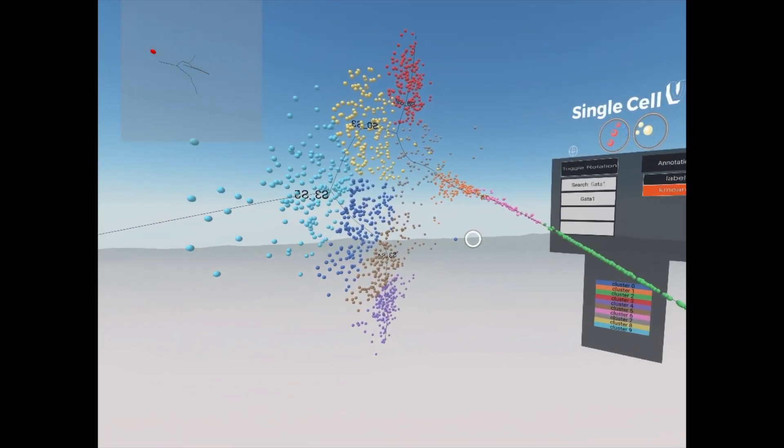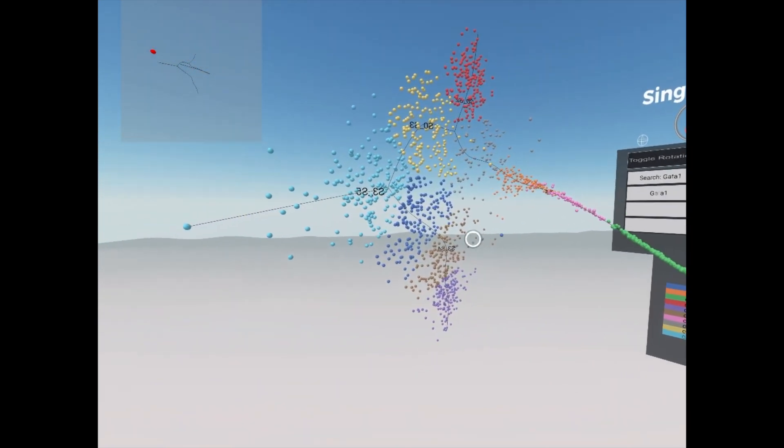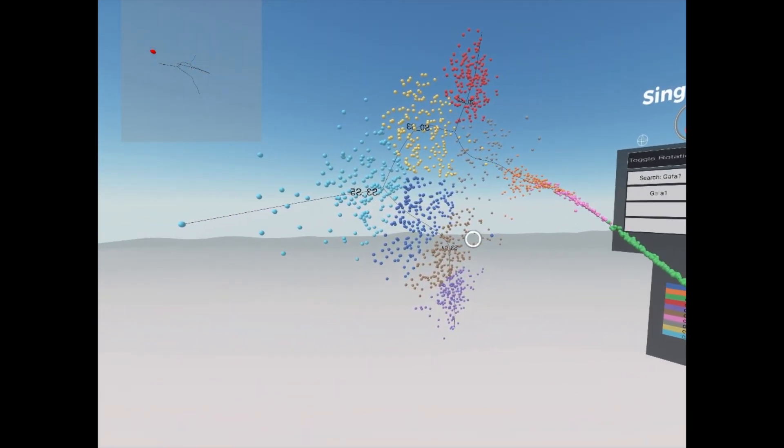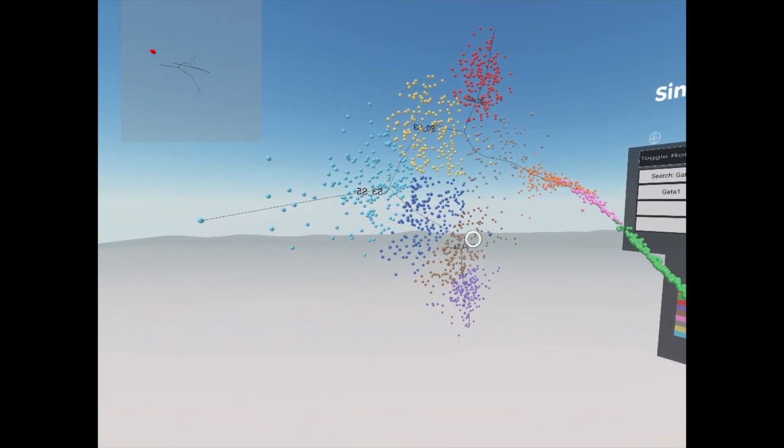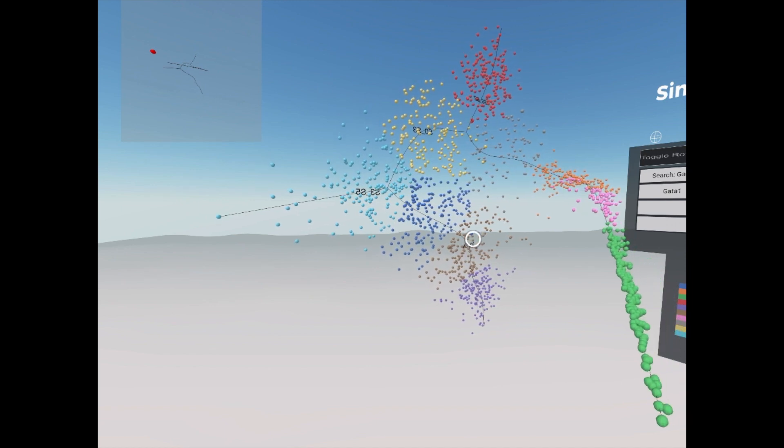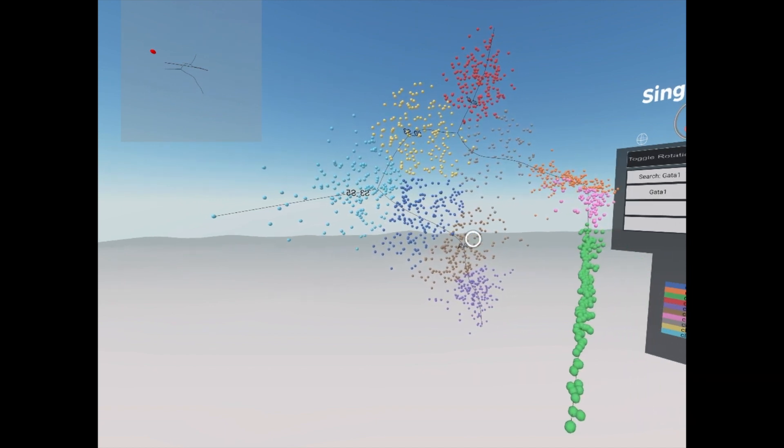Now it's your turn. Have fun visualizing your dataset in VR, and check out the following video tutorial for more help.